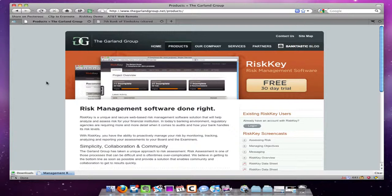Just to set the stage, this is predominantly a Mac setup, so for all the Windows people out there, this probably isn't going to apply for you. What we want to really do is set the stage for doing demos for our product, RISCKEY. Some of the other webinars I noticed could definitely be a little bit cleaner, so I just wanted to go through some of the things I do to prepare for it.